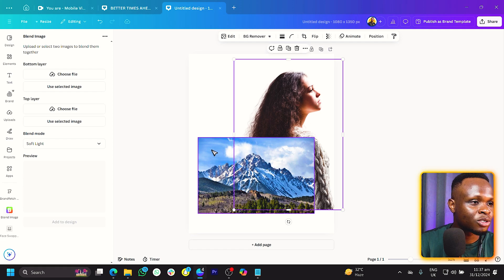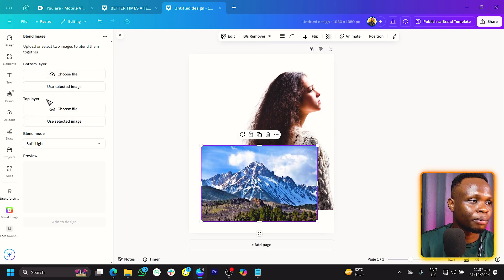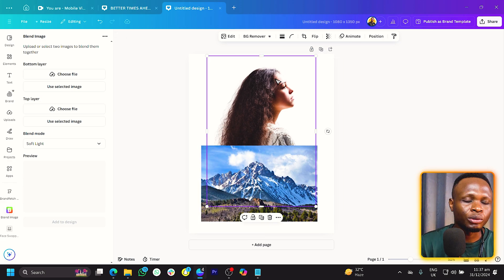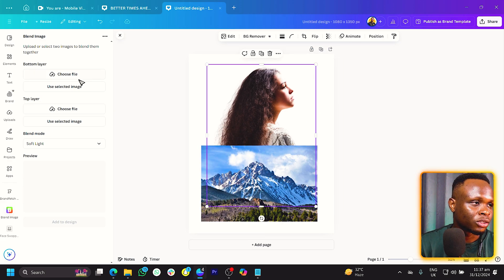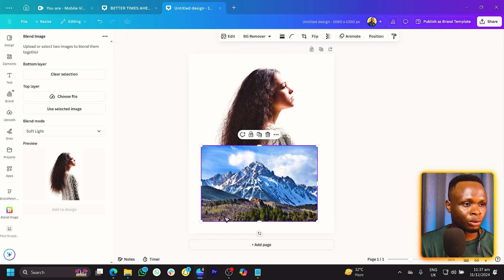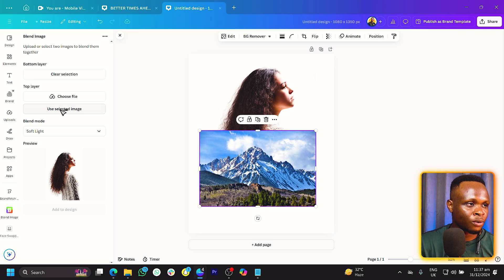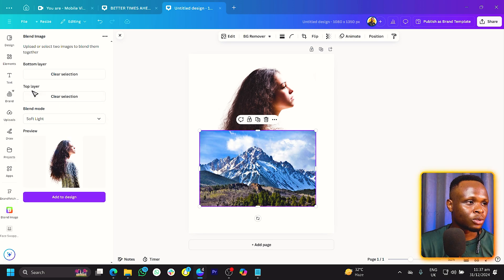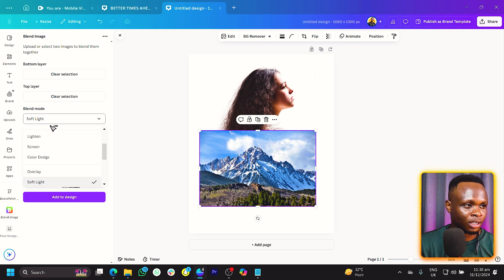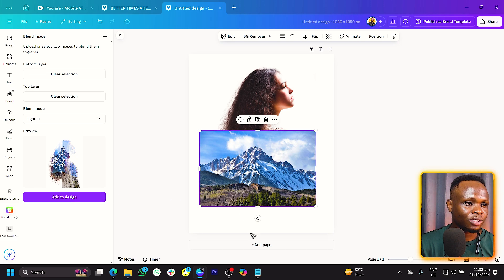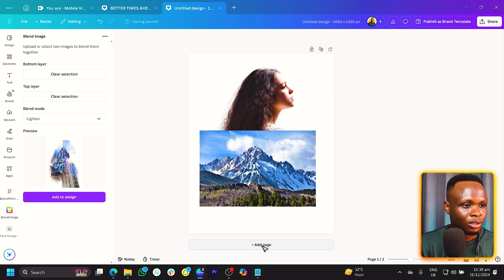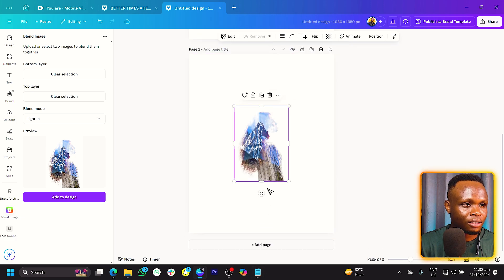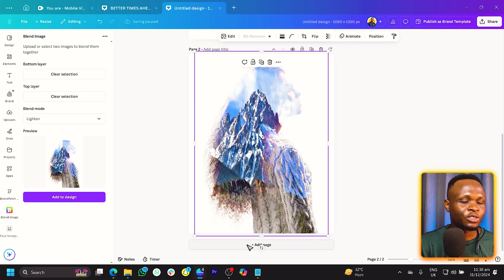So we have these two images and we can see we have bottom layer and top layer. So for the bottom layer, this is the image that would have to go there. That would go on the bottom layer and the top layer would be the mountain. Now you can see this is what we have right now. The soft light is what is chosen, but what we have to do is use the lighten. And when we click add to design, it will just add our exposure effect in here. So I'll just duplicate it and paste it over here. This is what we have.